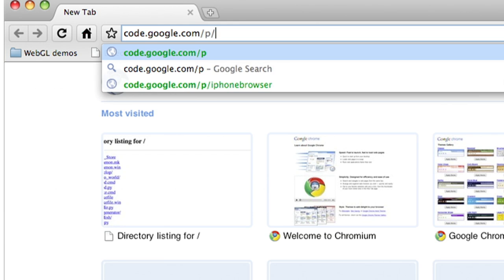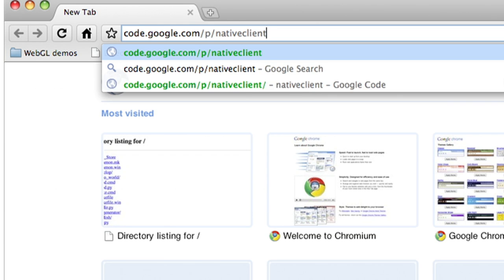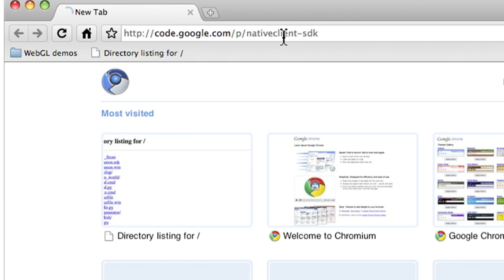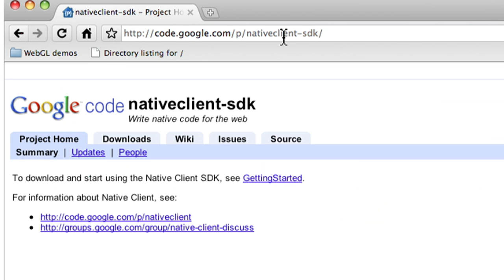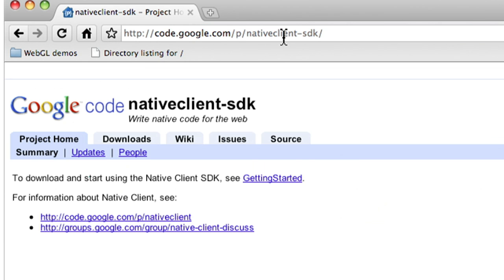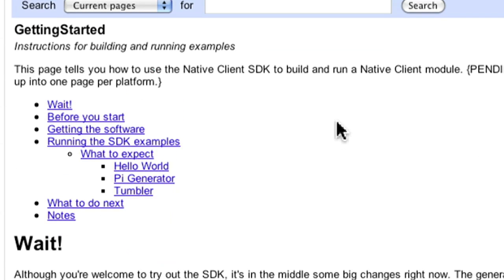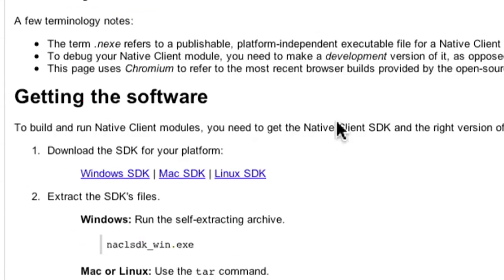To get started, download our SDK from code.google.com/p/nativeclient-SDK. The Getting Started Guide on this site will walk you through installing the SDK so you can begin building applications.